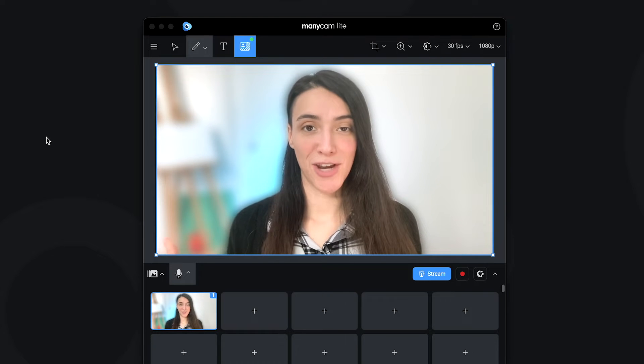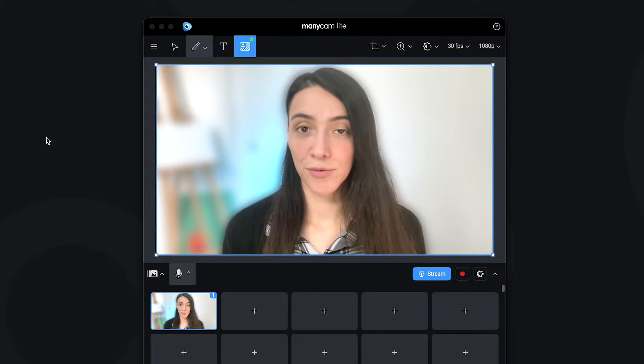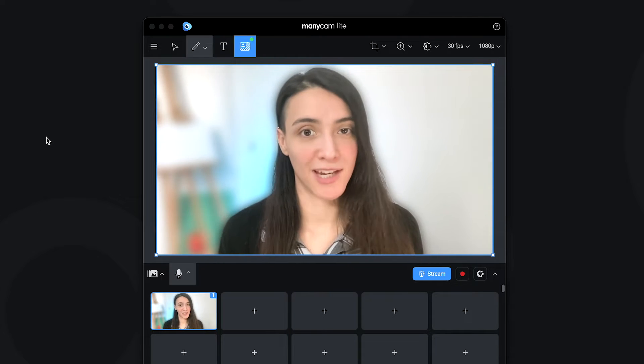Welcome to ManyCam's channel. In this video, we're gonna walk you through all the basics of ManyCam Lite.